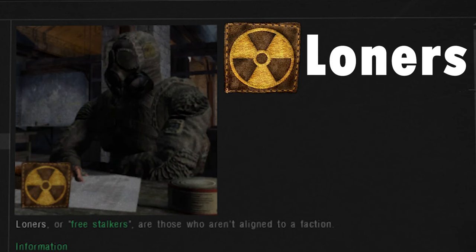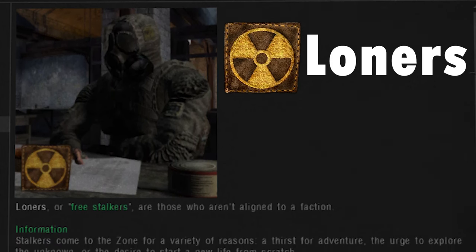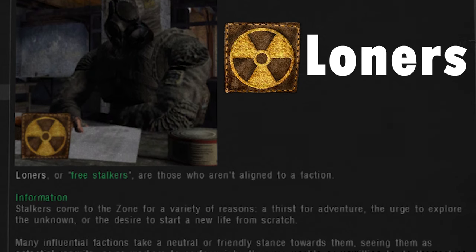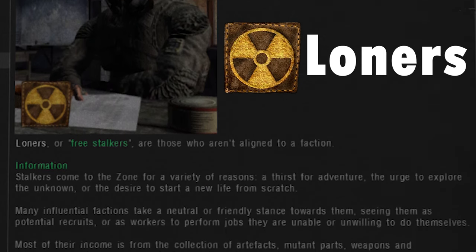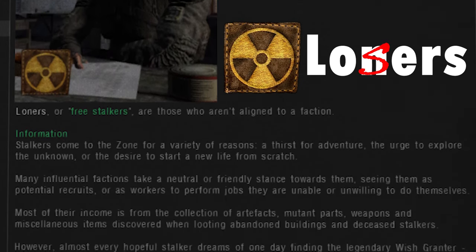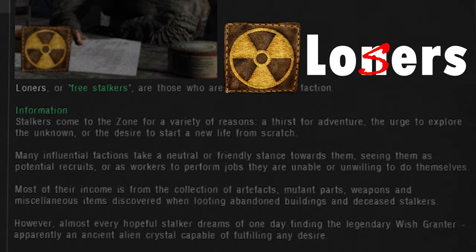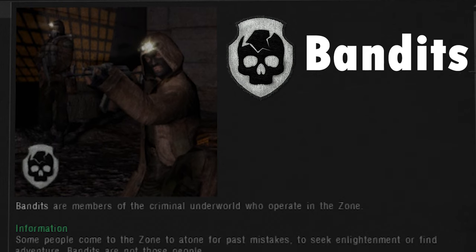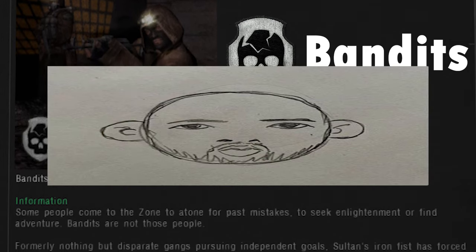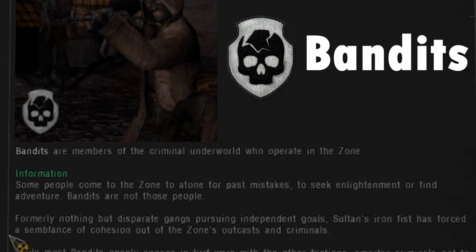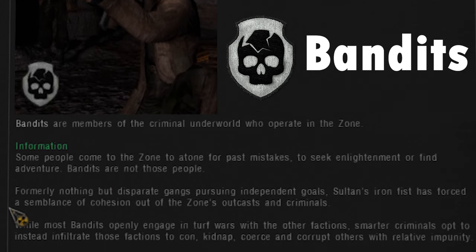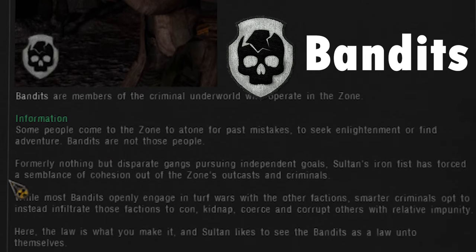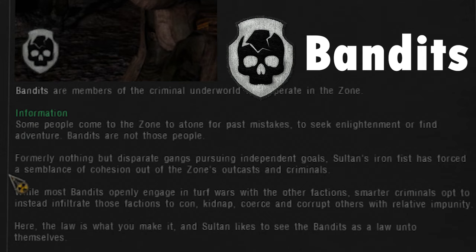The nine factions: Loners, also known as Freestalkers, are unaffiliated with any faction. They're a diverse group whose most common feature is that they fear commitment — which is why they came to the zone in the first place. The Bandits are like the Loners except they lost all their money and are now forced to resort to robbing gas stations and shooting people for no reason.